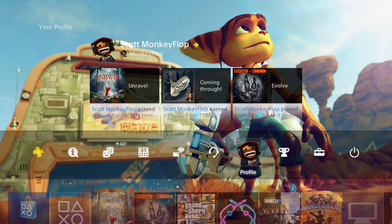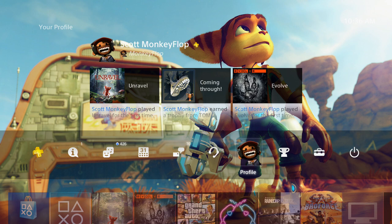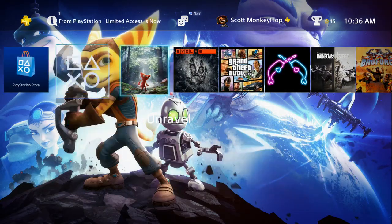What is going on ladies and gentlemen, MonkeyFlop here. Today I wanted to show you a new avatar that is available to purchase which will erase your current avatar. Now April Fools jokes aside, this is actually a real thing. A lot of people have been curious and wanting to see if it's real or not.